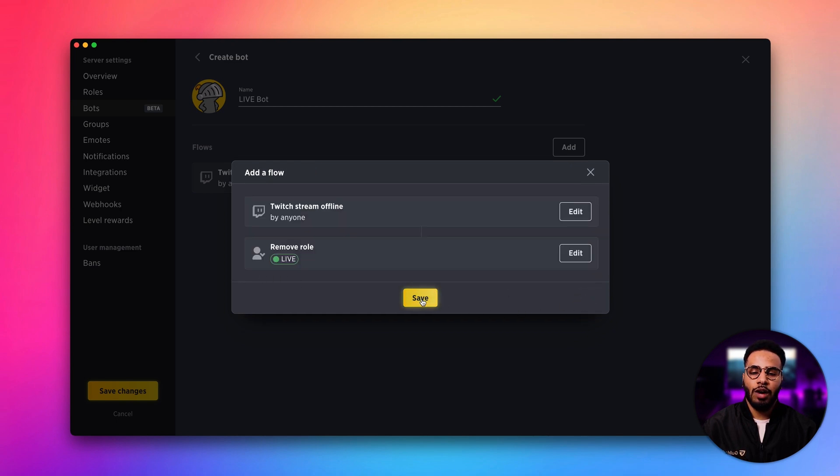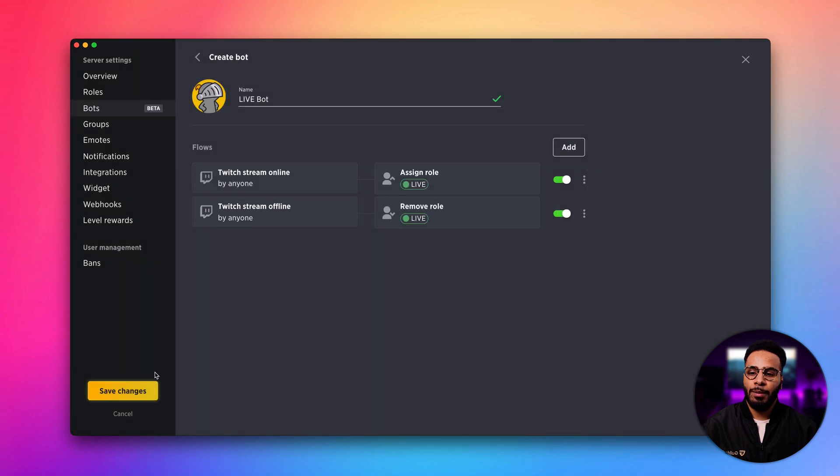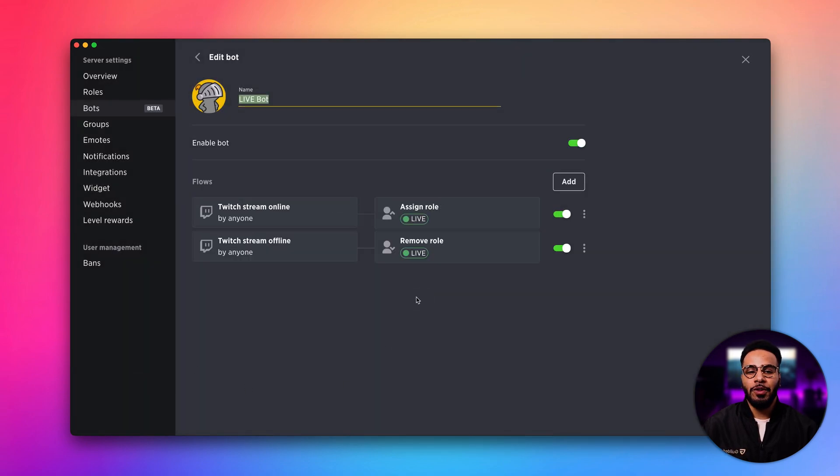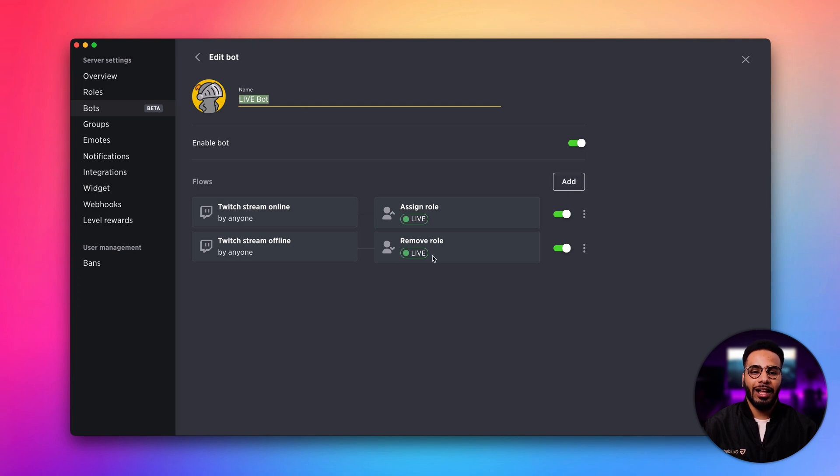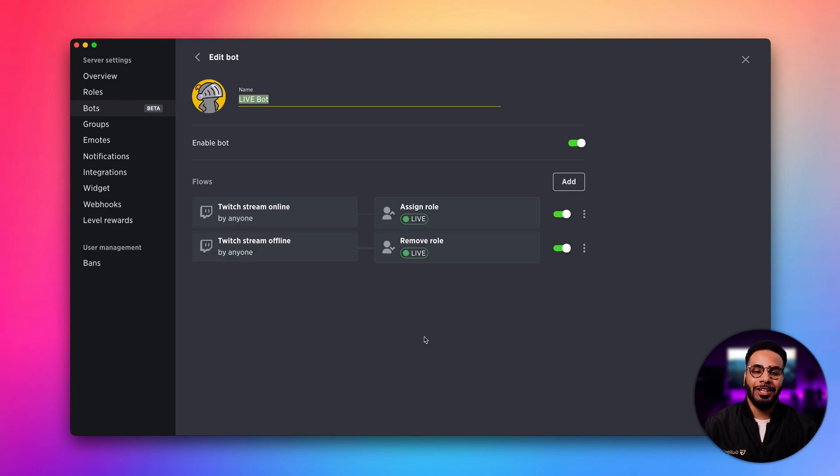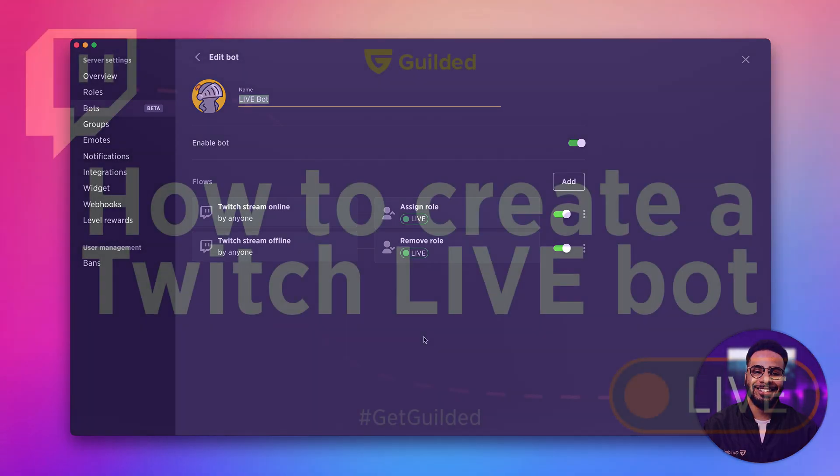Now if we click save and click save changes. Now whenever anyone on this server starts a stream on Twitch, they'll get the live role and be featured in your members column. When their stream ends, the role is removed. And that's it. That's all it takes to set up a Twitch bot on Gilded.